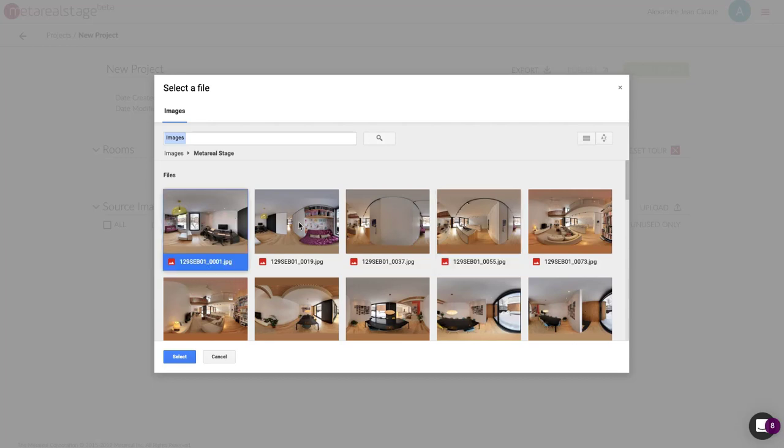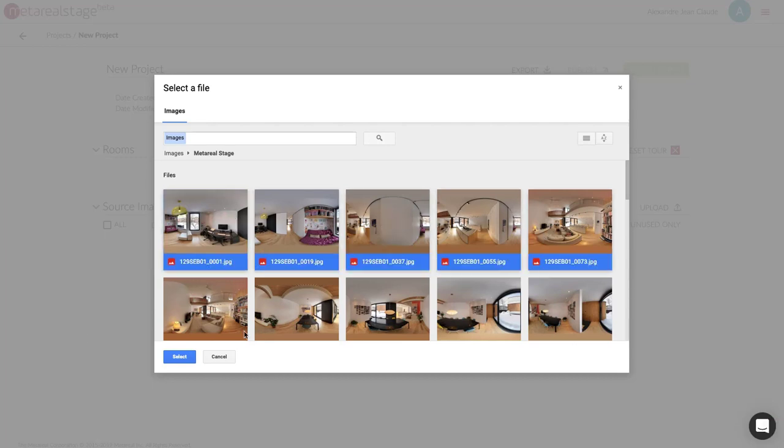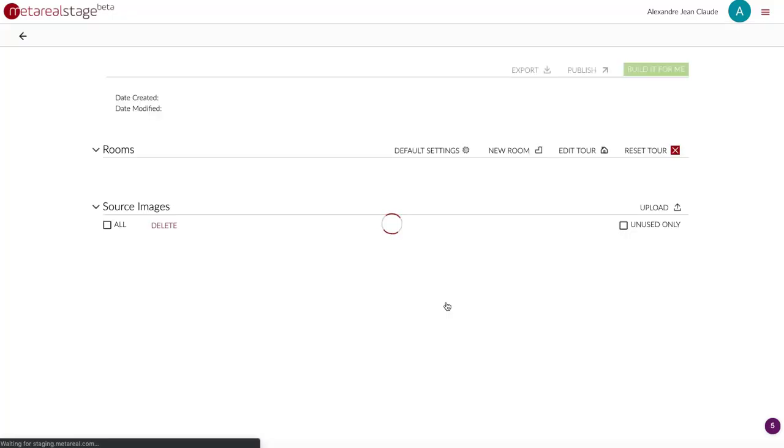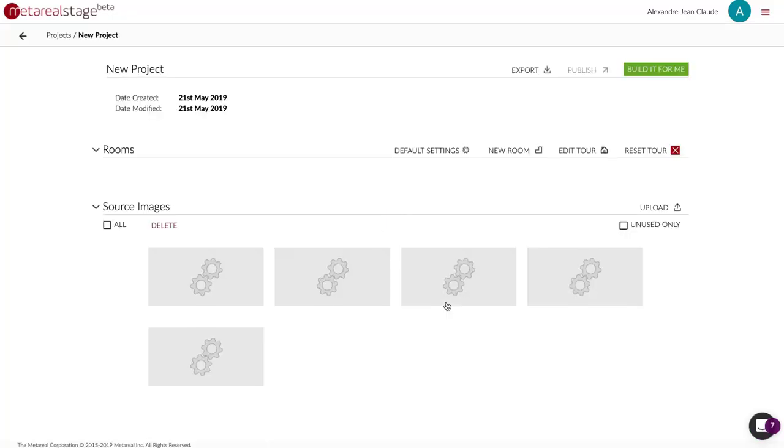So in this case I'm just gonna multi-select these files here. Hit select and like with Dropbox they're just gonna be pulled from my Google Drive account.